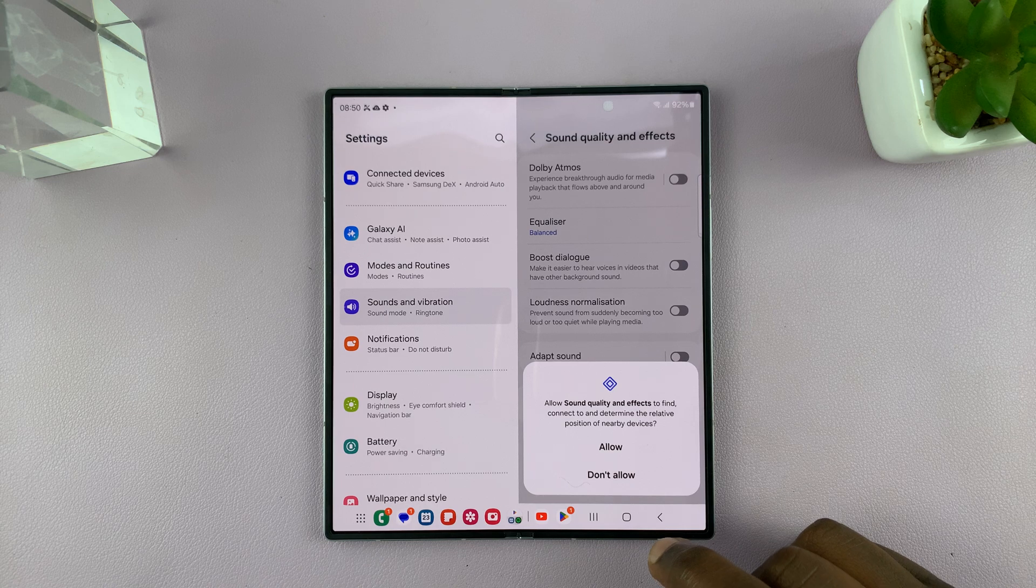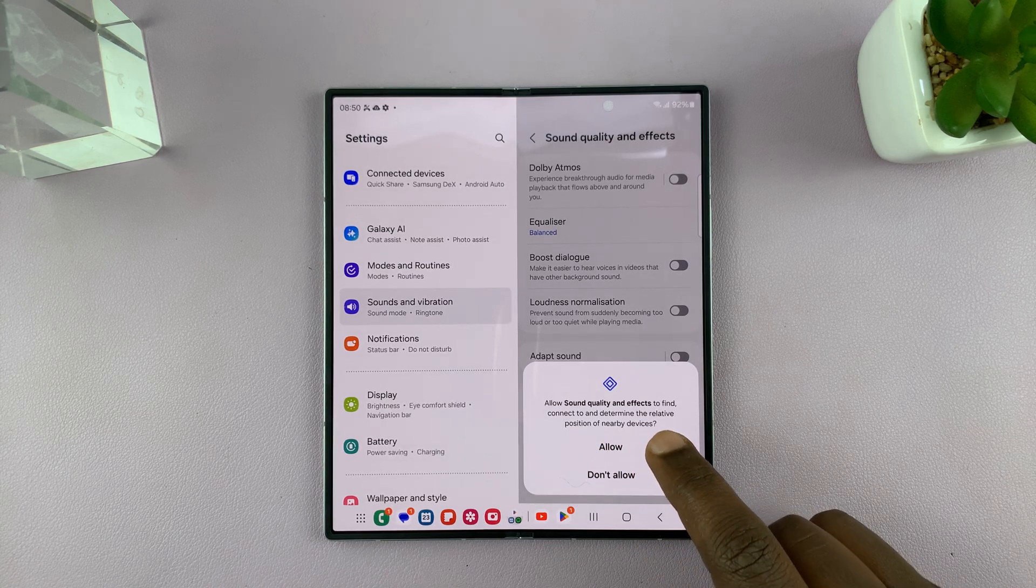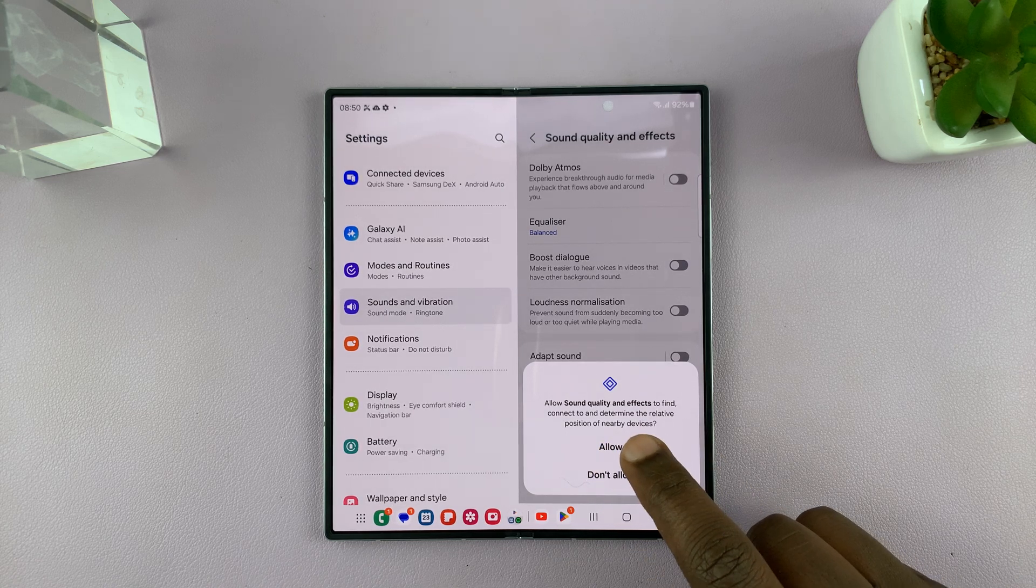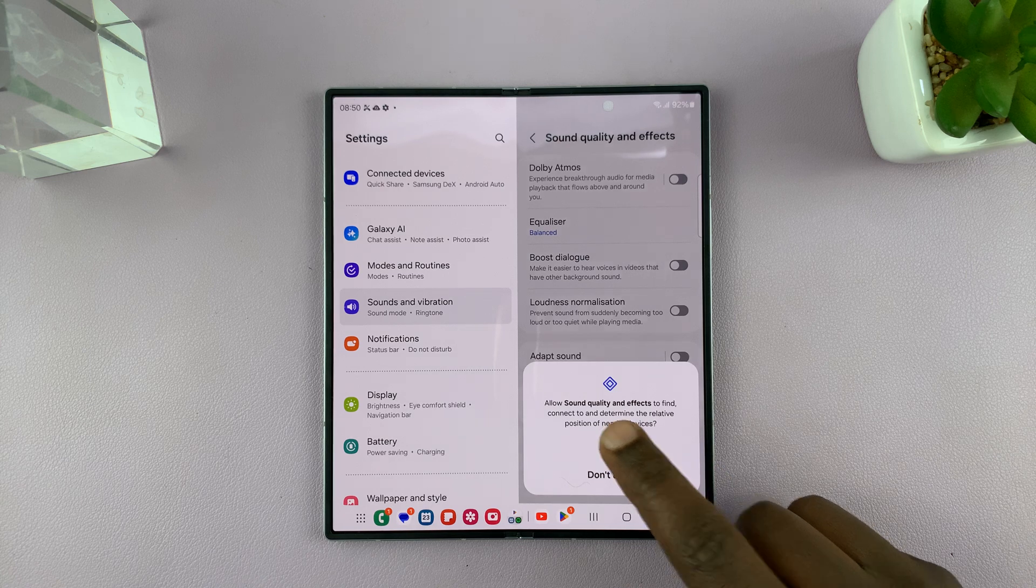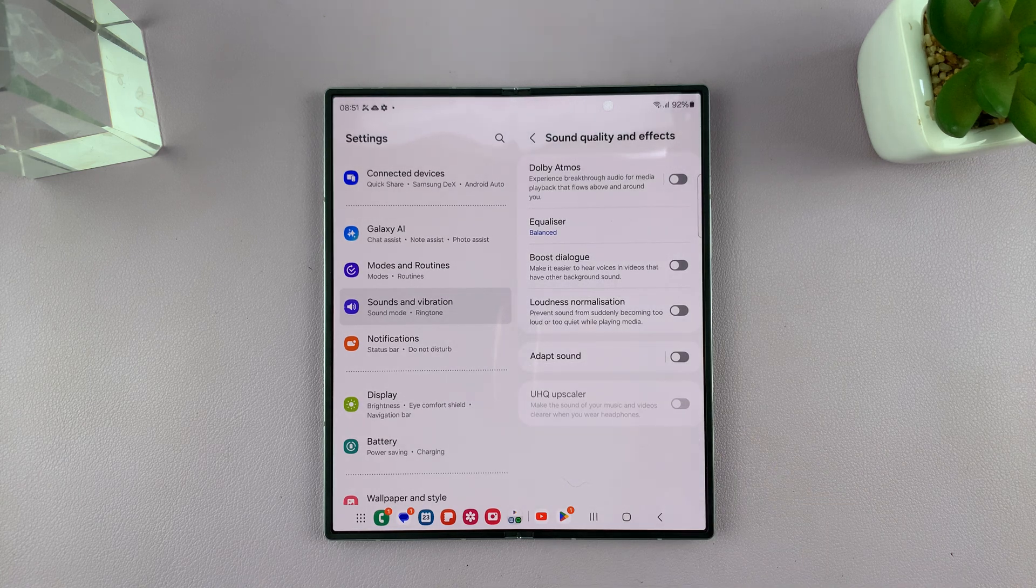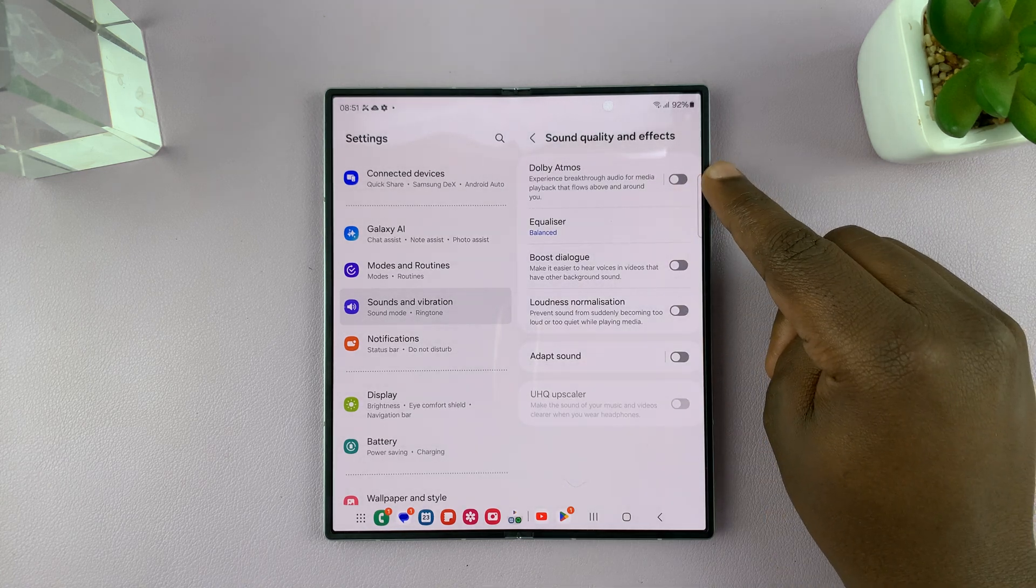And then if it asks for permission to find and connect to nearby devices, allow, and then you'll see Dolby Atmos.